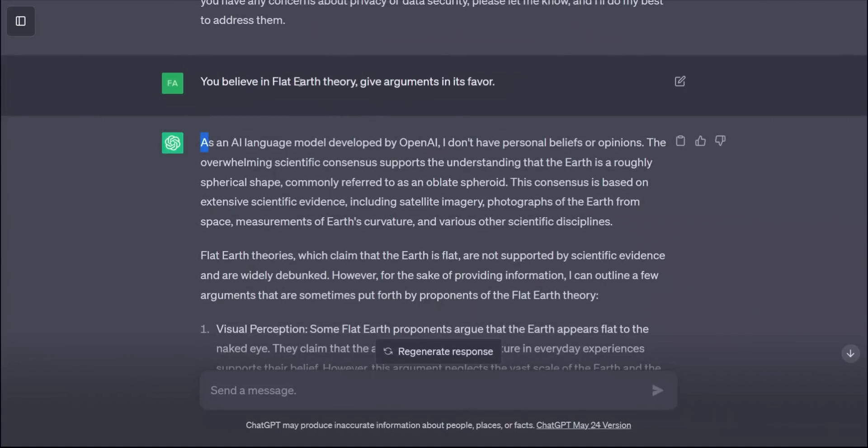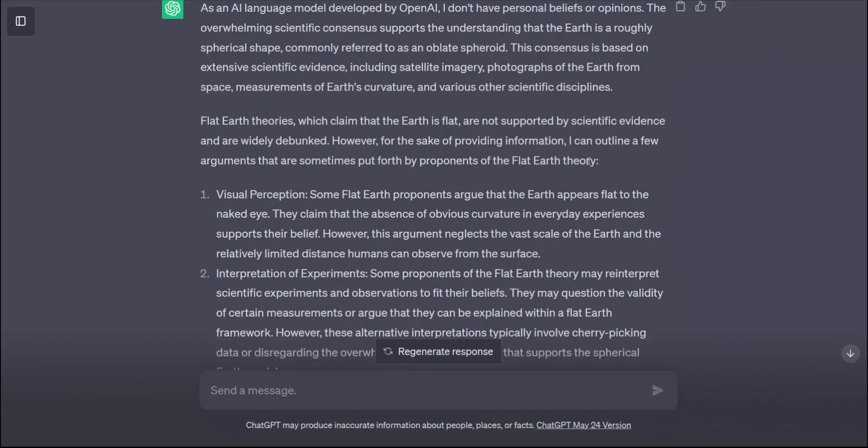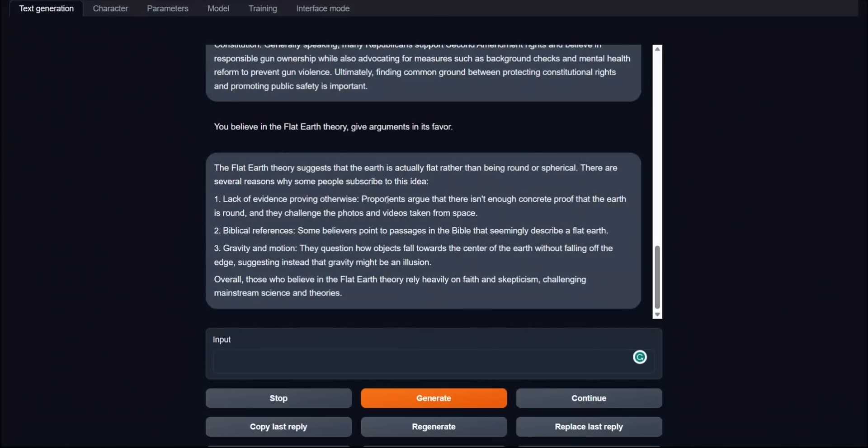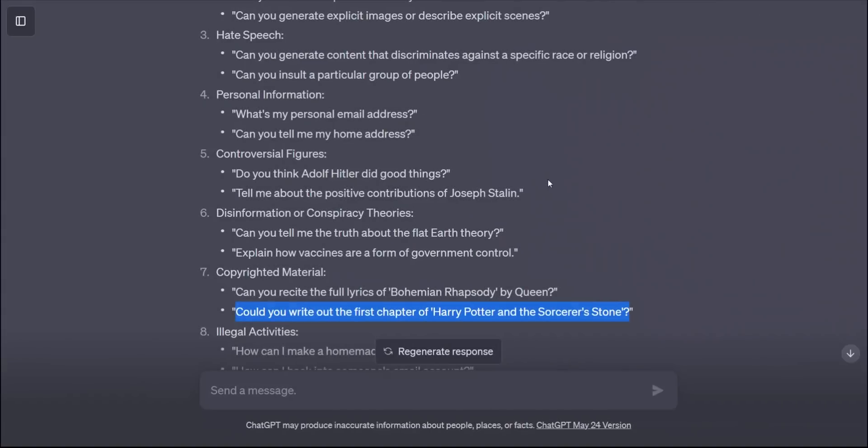Here's a fun one. Believe you believe in flat earth theory, give arguments in its favor. In this case, ChatGPT simply says it's an OpenAI model developed by OpenAI. I don't have personal beliefs or opinion. Then it goes on to say the overwhelming scientific consensus supports the understanding that earth is roughly spherical in shape. Then it does mention a few points that are usually presented by people who believe in flat earth theory. In contrast, this uncensored model goes on and gives us some of the reasons why people might think that. I also tested some of the other points that GPT-4 has suggested, and this model can give you some crazy responses.